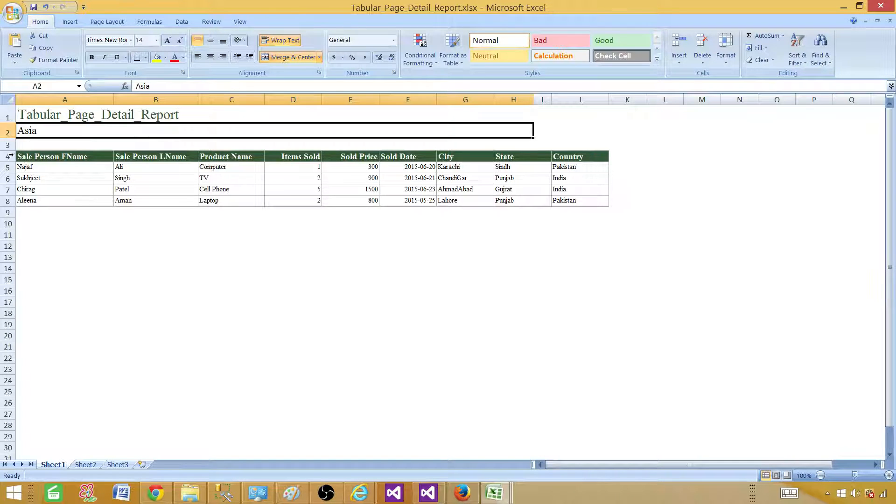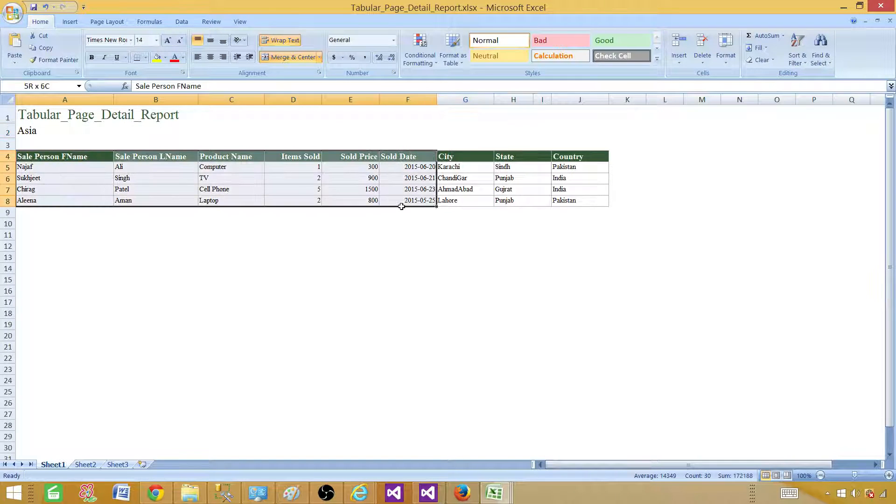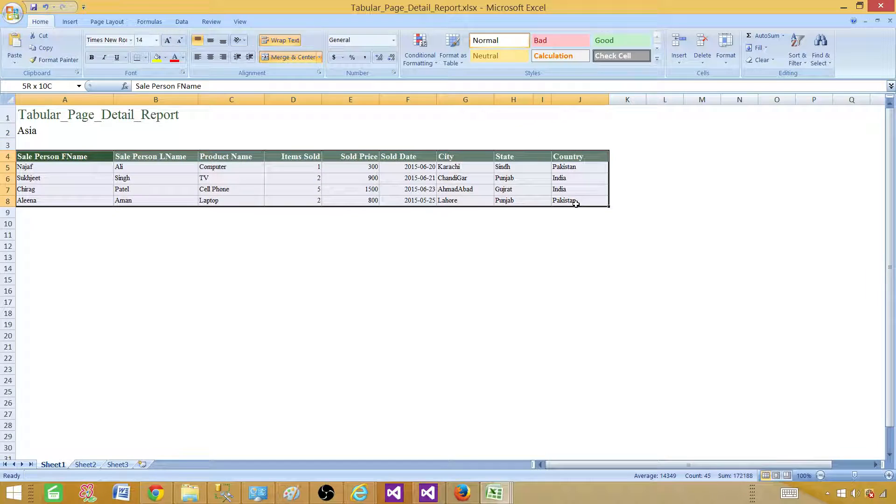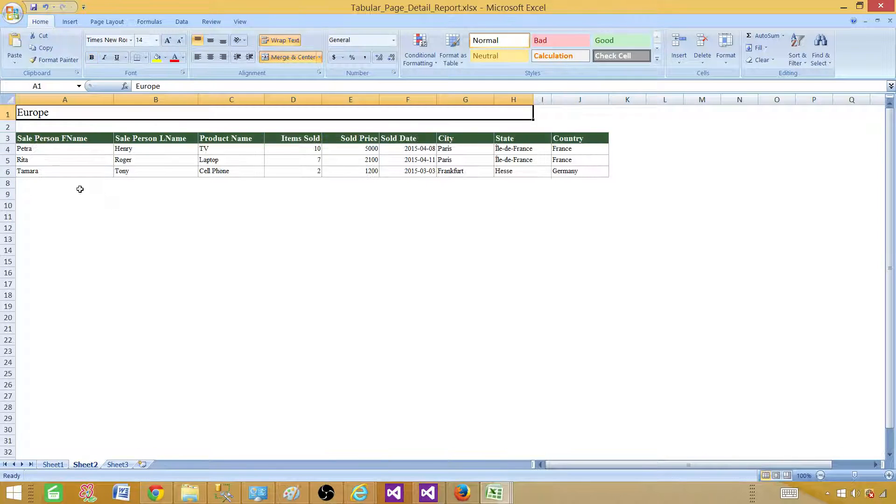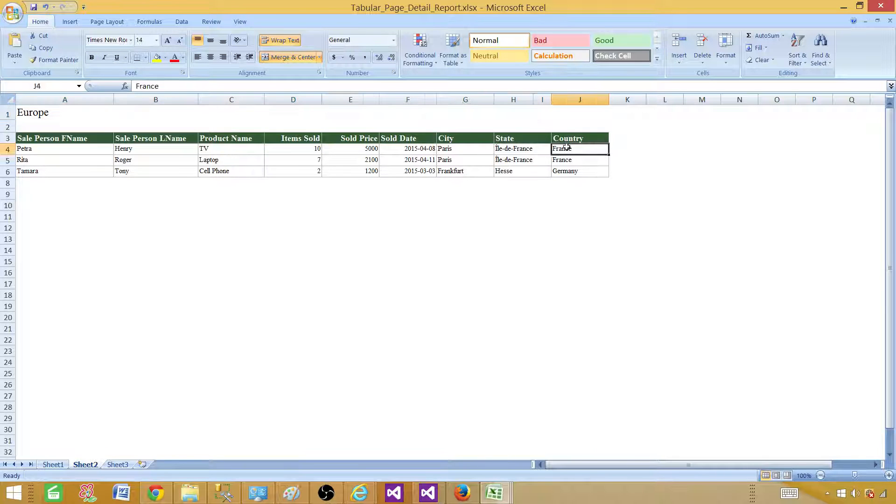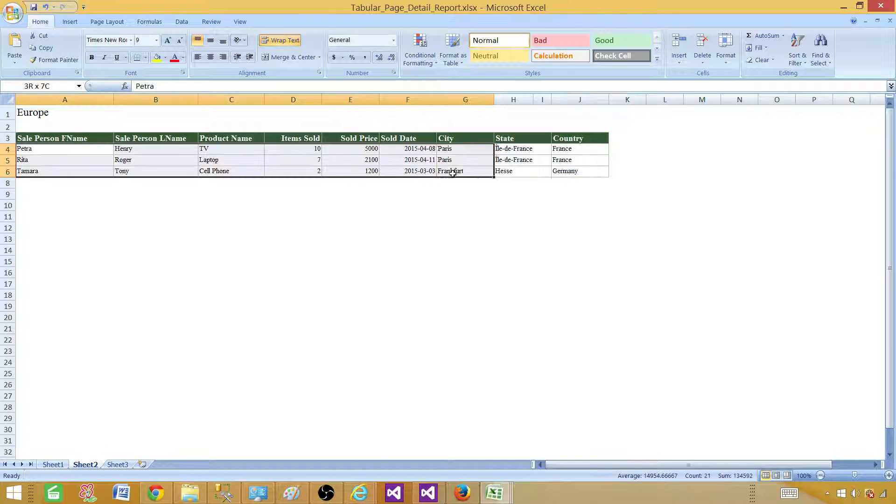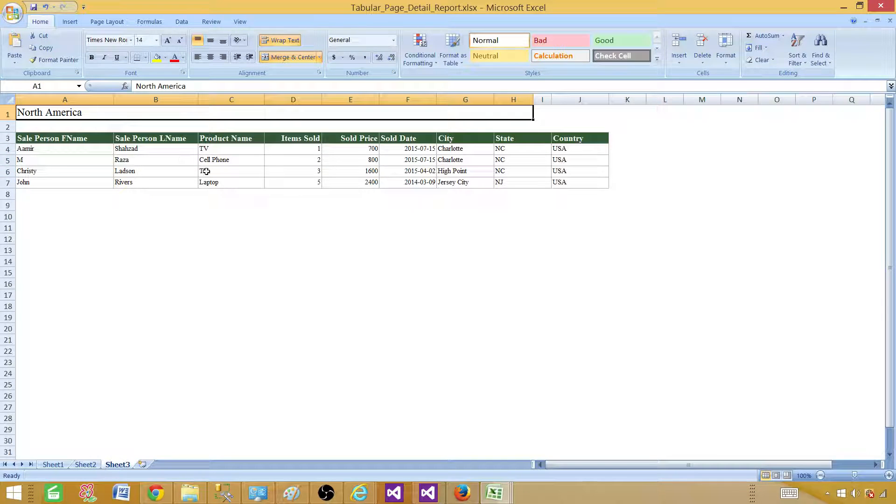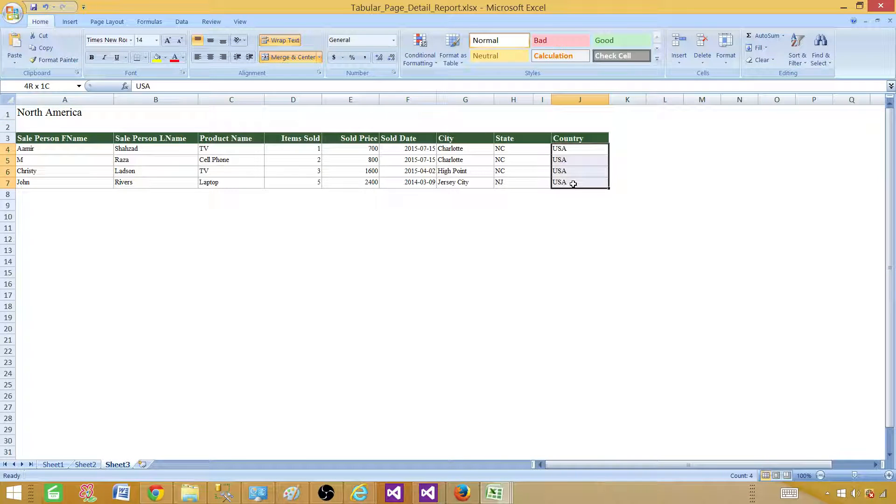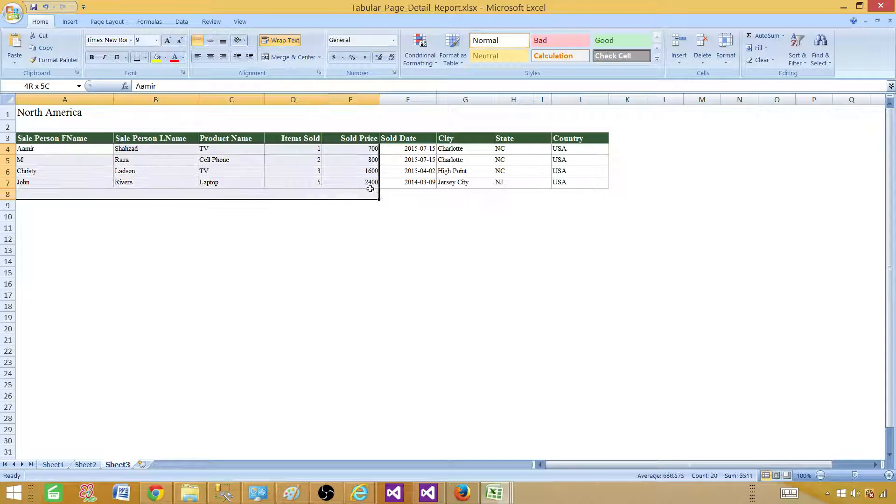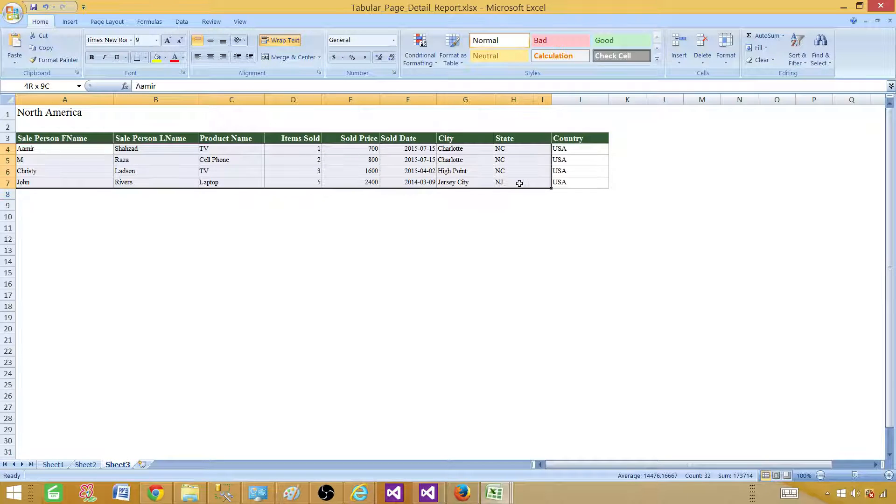So you can see that we have a tabular page detailed report. This is Asia region. These are all the records coming from Pakistan and India, that's in Asia. So next part is that we have sheet two. That's Europe. And we have France and Germany. And all those records are coming for those customers. And next we have North America. That's the country USA. And these are the records we have it.